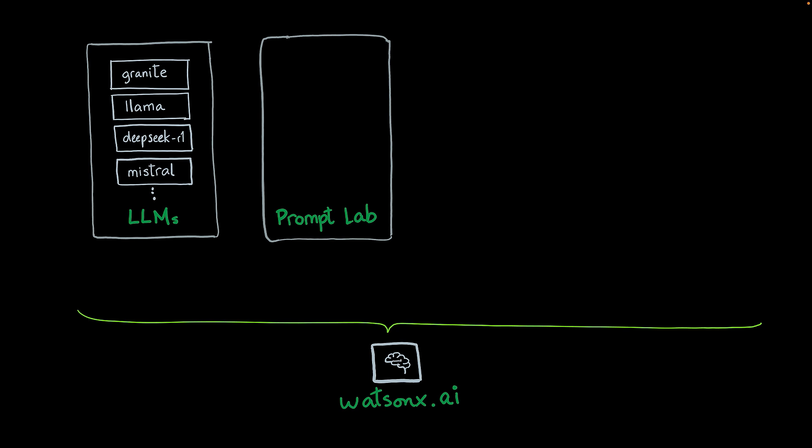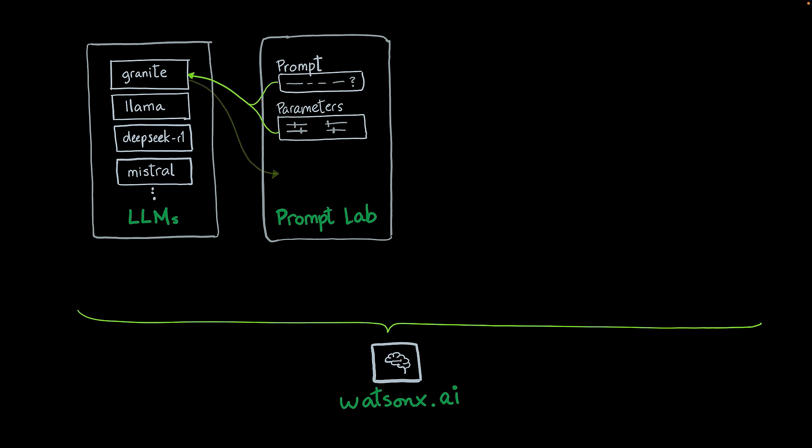WatsonX.ai also has a tool called PromptLab. Using PromptLab, you can interact with LLMs without having to write any line of code. The way you do it is you write a prompt, which can be a request or a question. Then you set some parameters that determine how the LLM is going to behave. This is sent to an LLM, and the LLM comes back with an output.